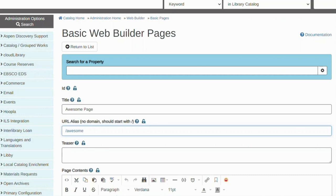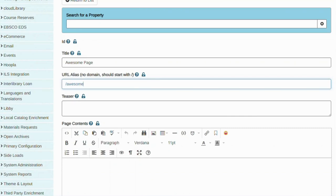If you are linking to your page within Aspen, all you need to do is enter the URL alias for the link. This way, even if your main catalog URL changes, your links will continue to function.